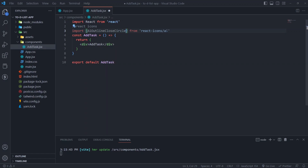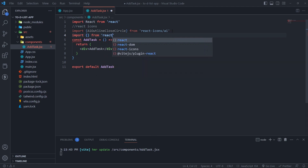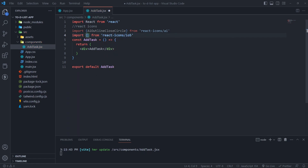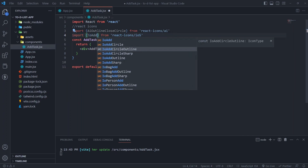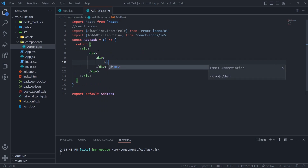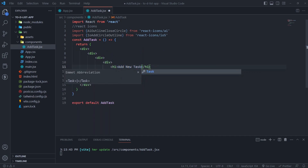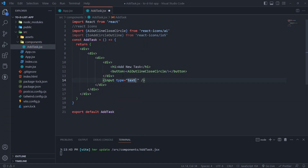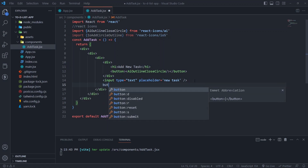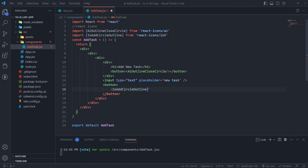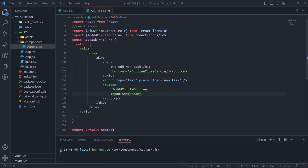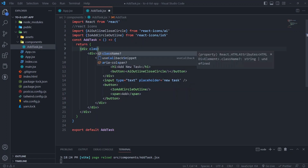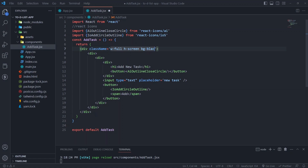And this is what it looks like. The structure is a heading text, a close button, an input, and the add button with a plus icon. Then style it. This component has to be absolute positioned to make the modal show on top of everything.